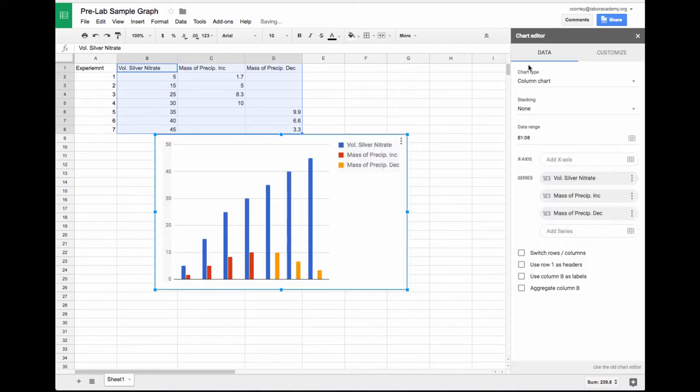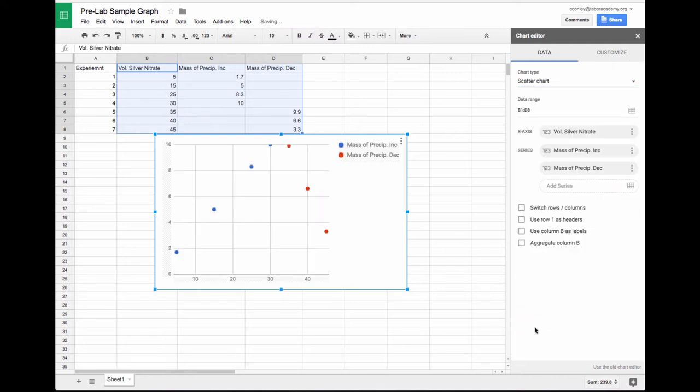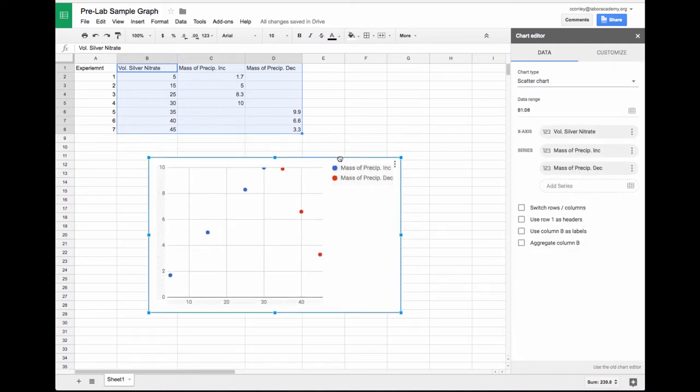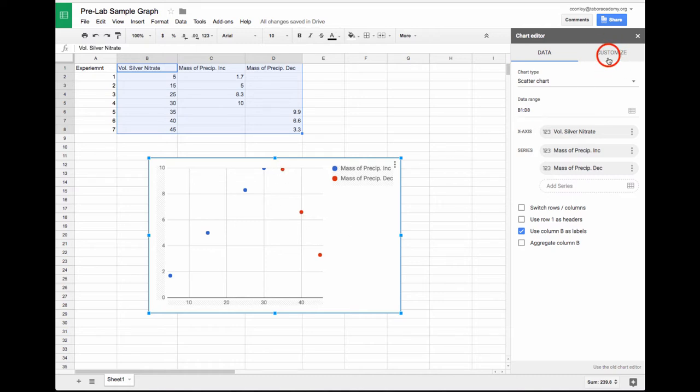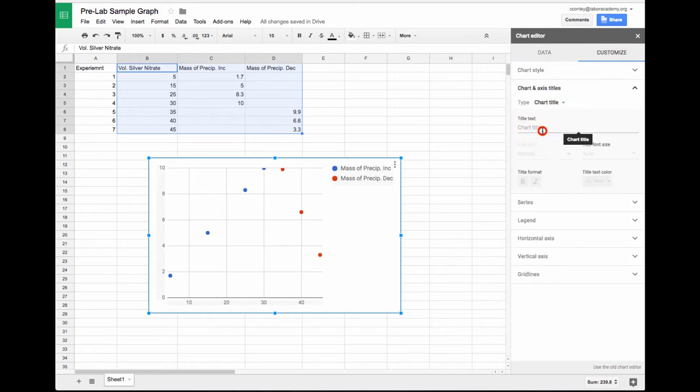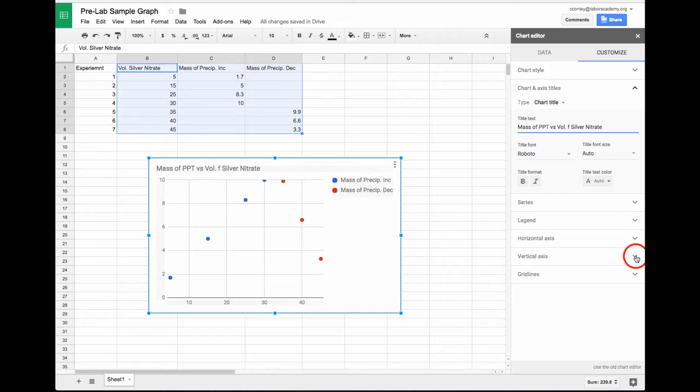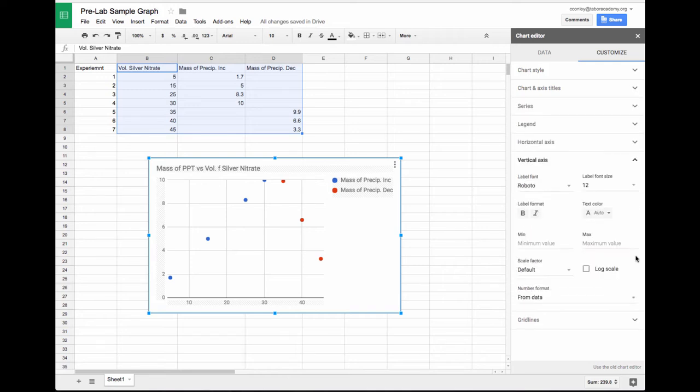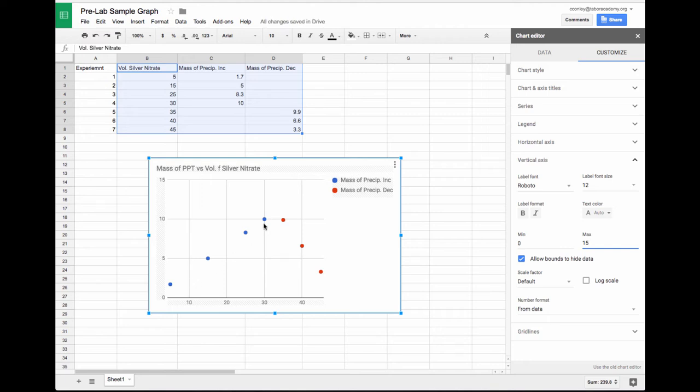I'm going to do the same thing we did before. I'll make a scatter plot. Here you can see you have two different graphs, one of the increasing in blue and one of the decreasing in red. Let's do some customization. First, let's change the title. We could say mass of precipitate versus volume of silver nitrate. Then like before, let's change our vertical axis and go from 0 to 15 so we can see our data points a little bit more clearly. There's the increasing, there's the decreasing.